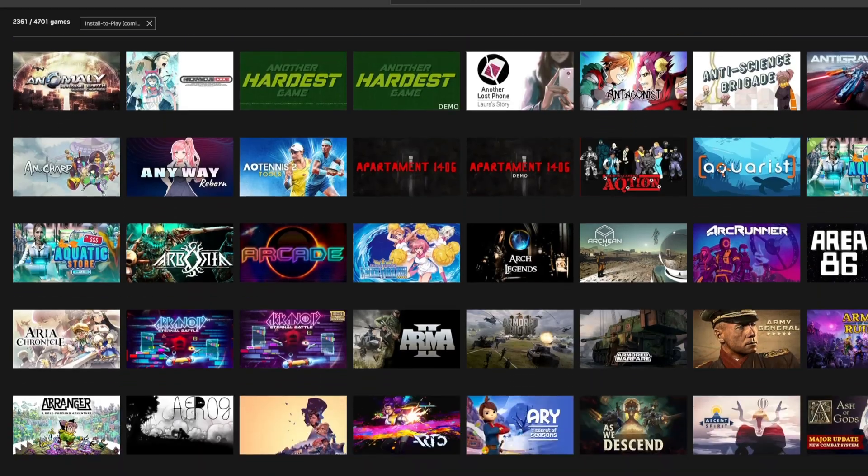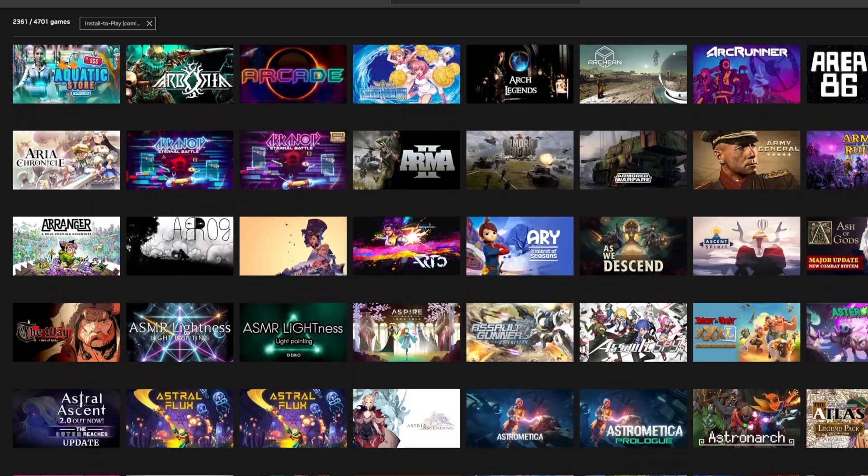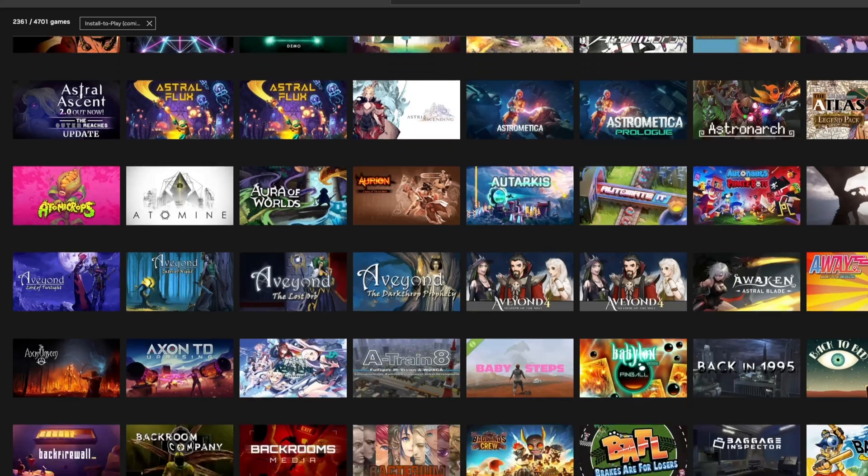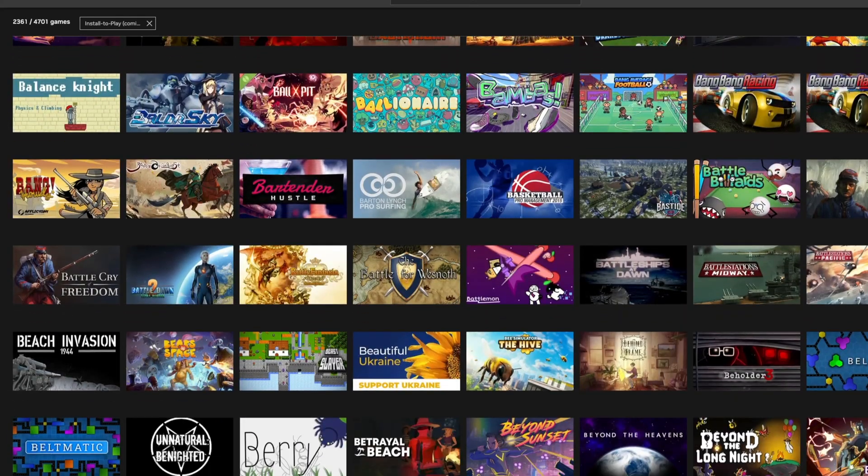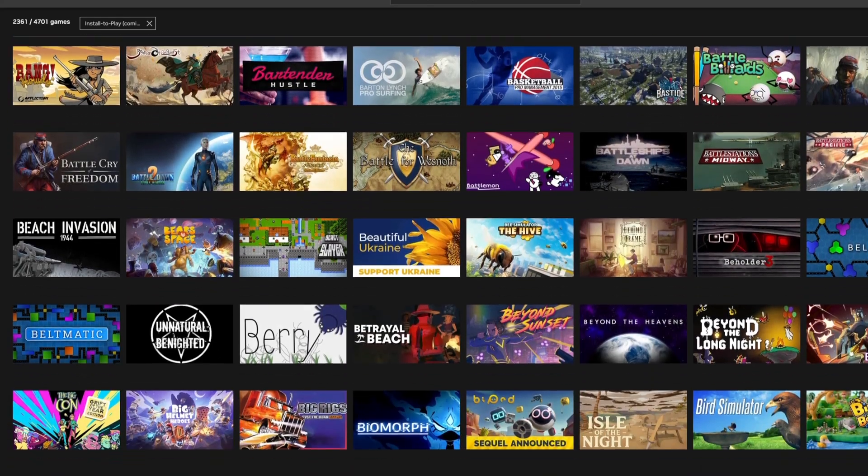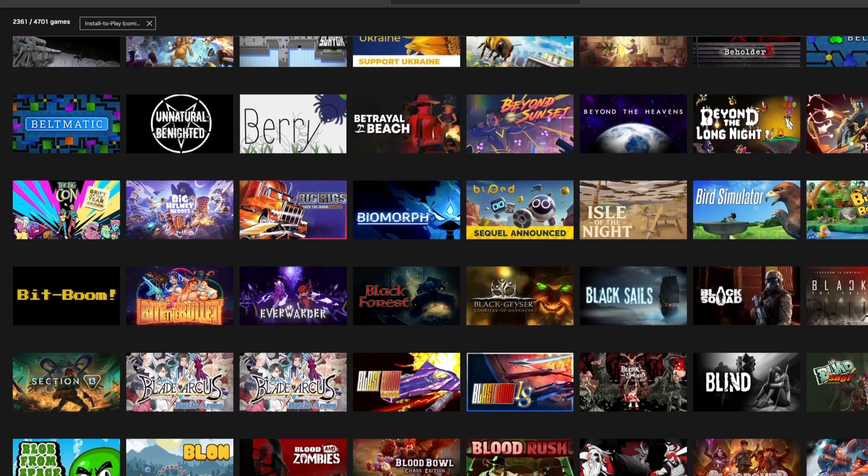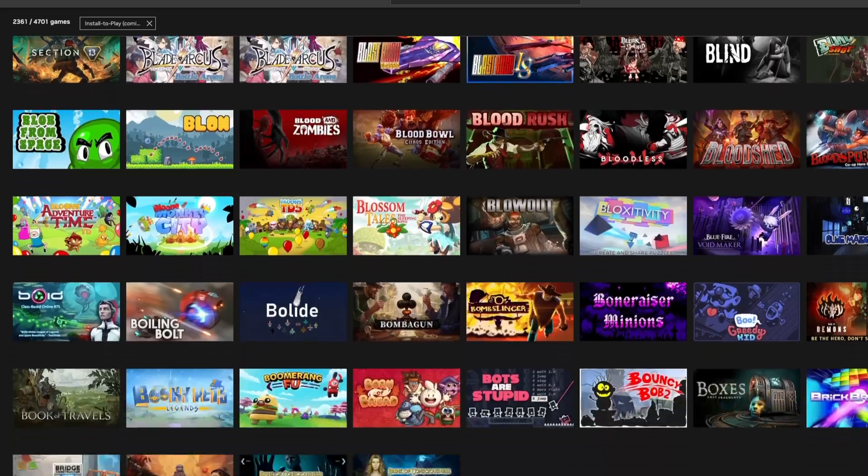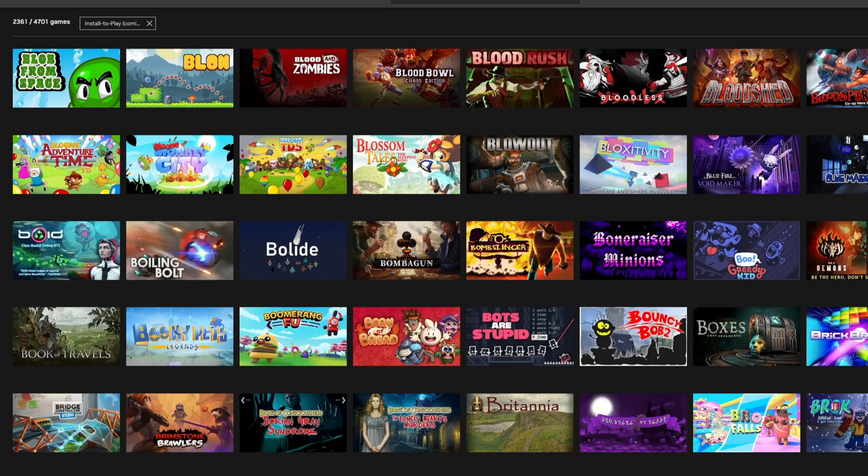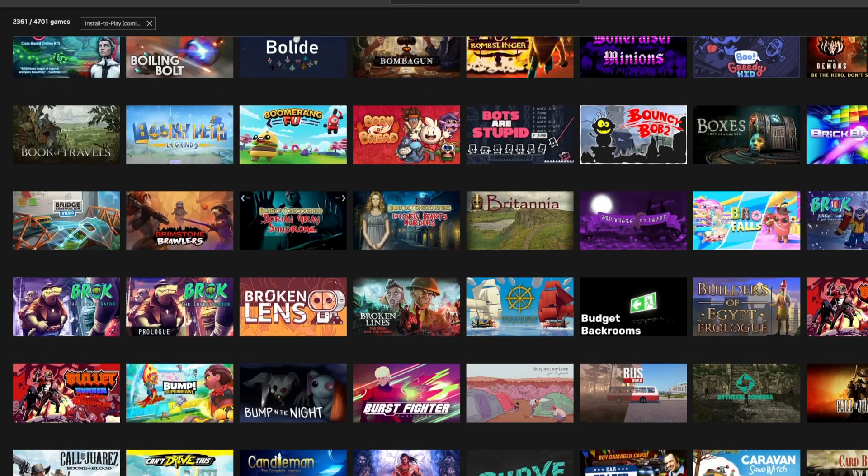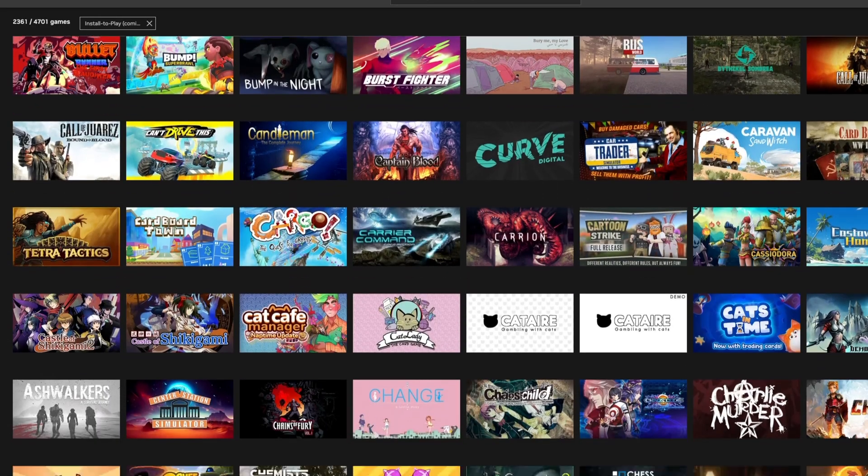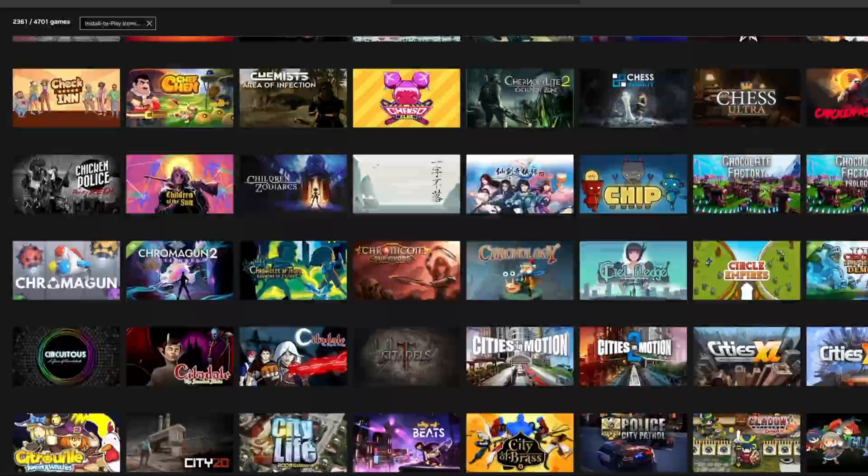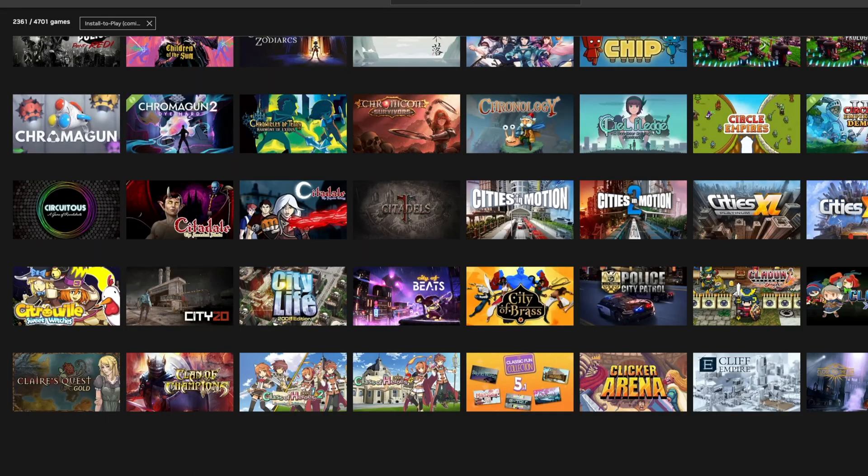Games like the Turing Test, Blossom Tales or even older titles like Turok and Knights of the Old Republic all work really well here. They're the kind of experiences that feel right at home in install to play.